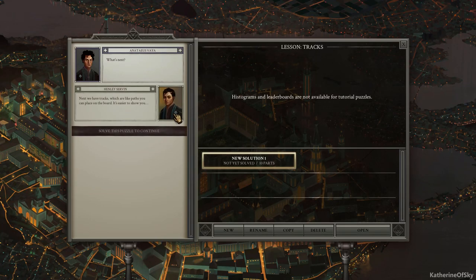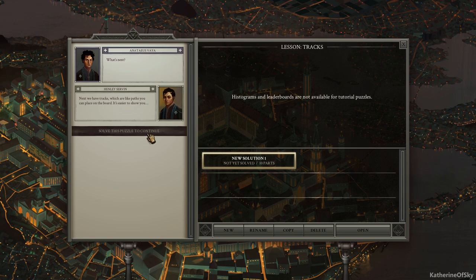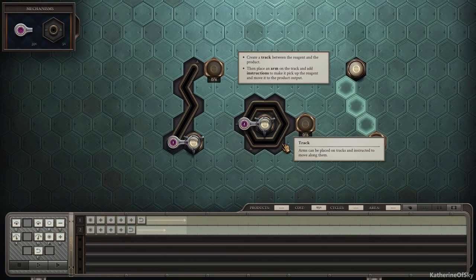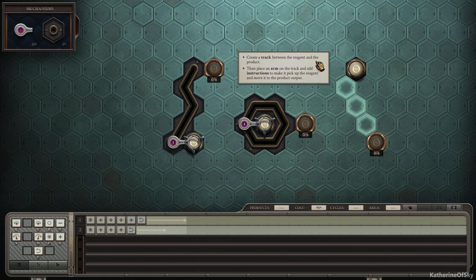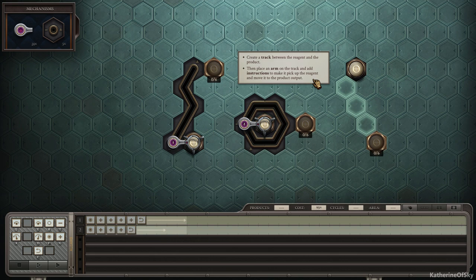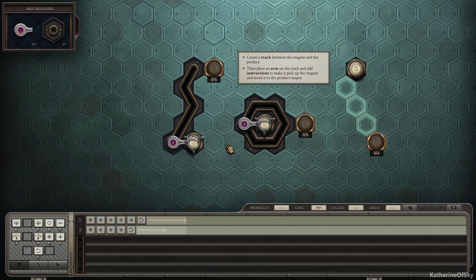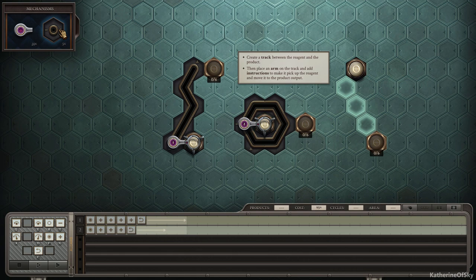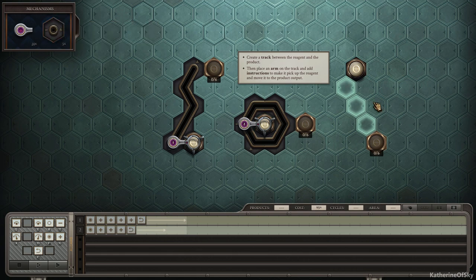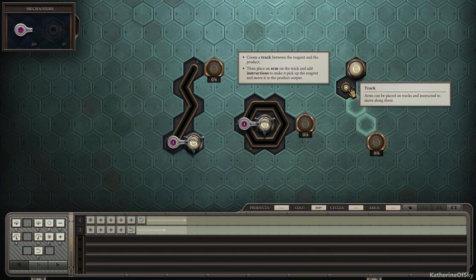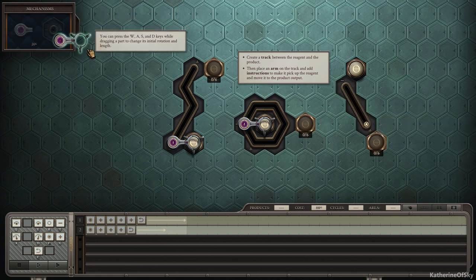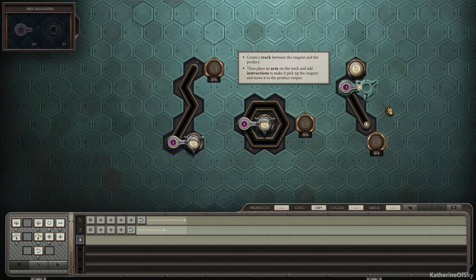What's next? Next, we have tracks, which are like little paths you can place on the board. It's easier to show you. Of course it is. All right. Create a track between the reagent and the product, then place an arm on the track and add instructions to make it pick up the reagent and move to the product output. So they give us some different examples of how you can use tracks as like a little lightning bolt shaped thing. And then this one is more of a circular one. It's kind of cool. Okay. Let's put our arm down. Fixed length arm one. What is this? This is a track. All right. We've got to do the track first.